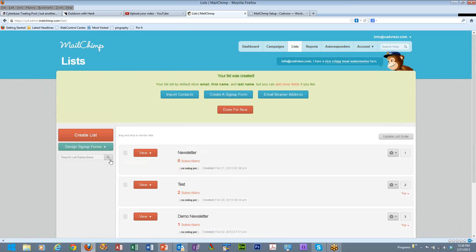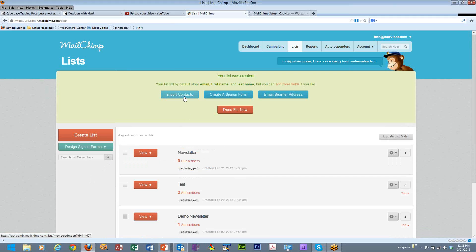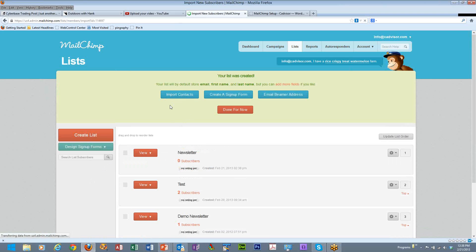Now once you have a list set up, you have to put some subscribers into it. There are different ways to do this. You can import contacts from an external file such as an Excel file or a comma separated file. You can manually add people to the list. Let's go ahead and click on import contacts and show you what this looks like.